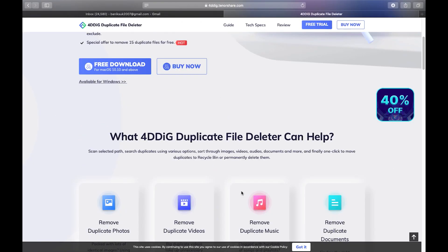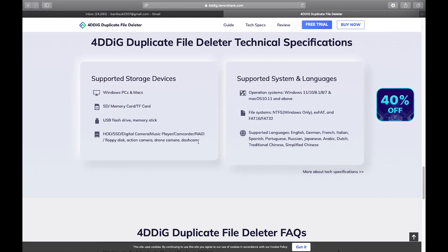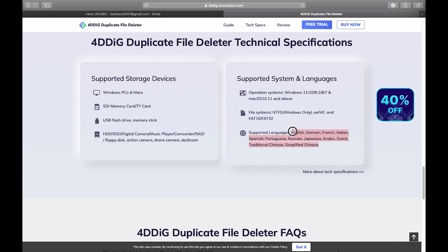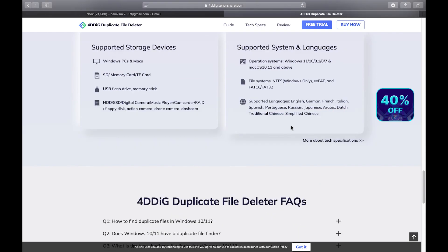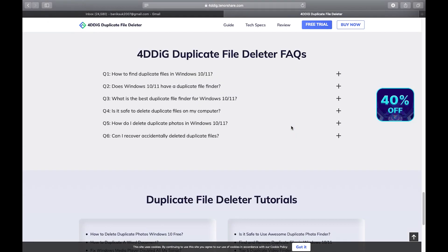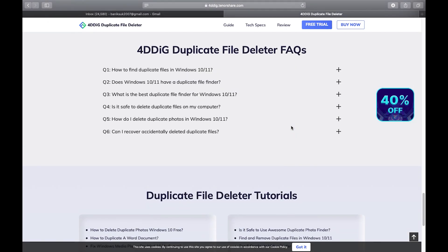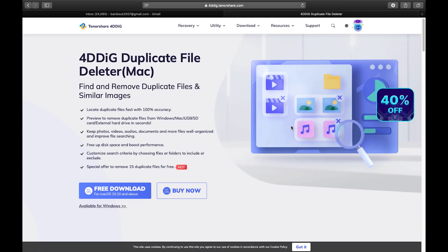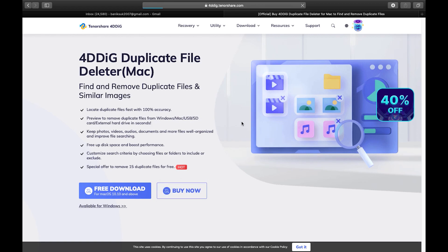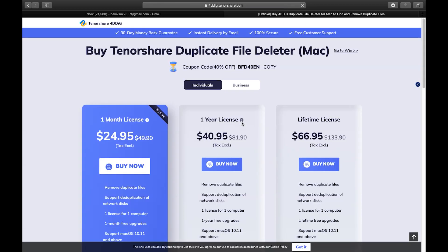So let me show you some technical specifications. You have the supported storage devices list here and also supported system and languages several languages are supported by this software. So it's a very simple utility app. You must have anybody even an eight year old can use this software. It's so simple.